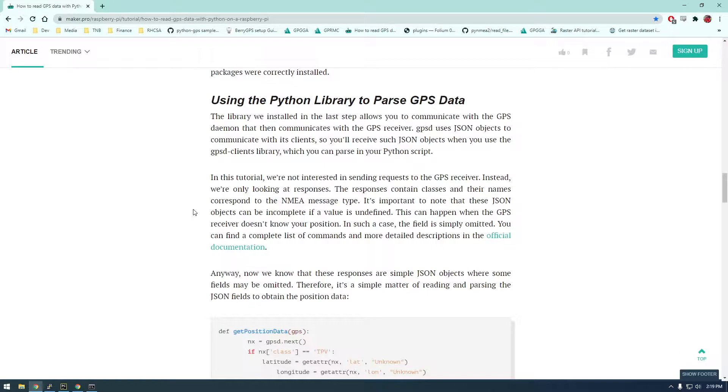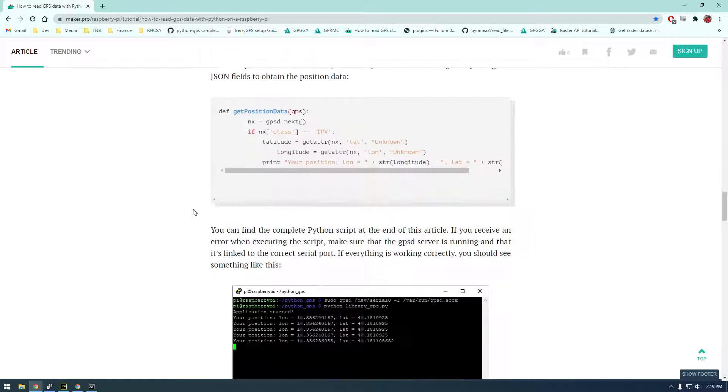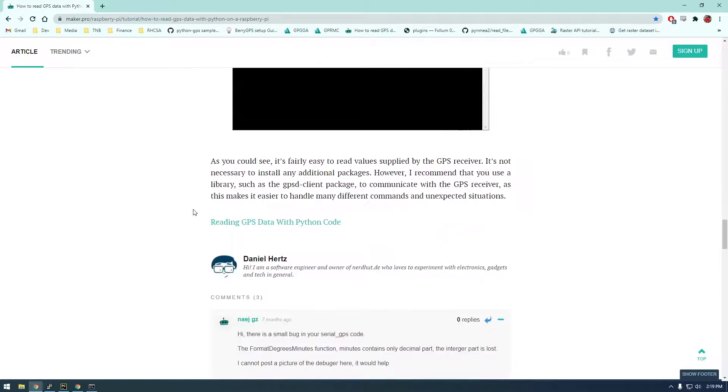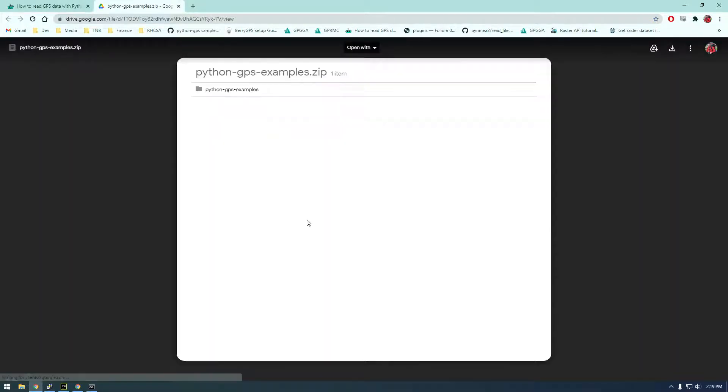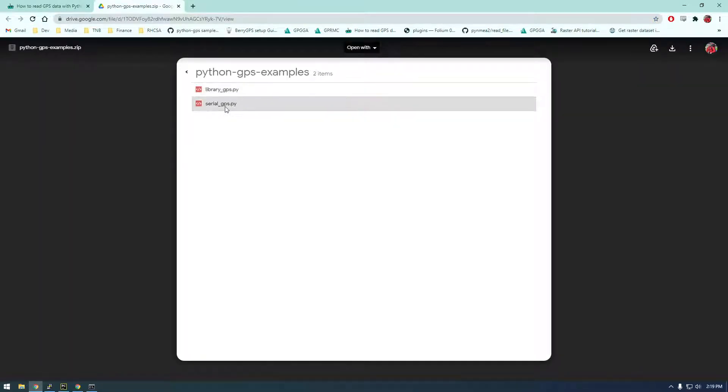At the end of this file they have a script we can look at. Here it is: reading GPS data with Python code. Let's take a look at this and we want this library, so let me download this.